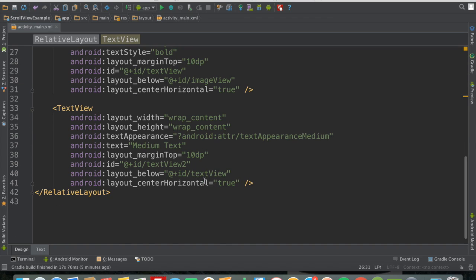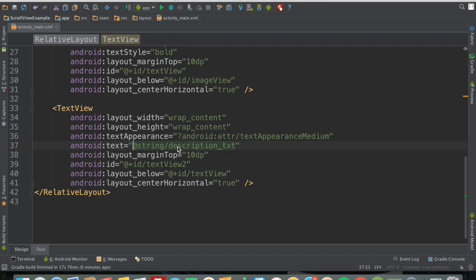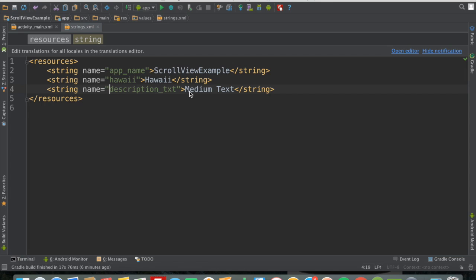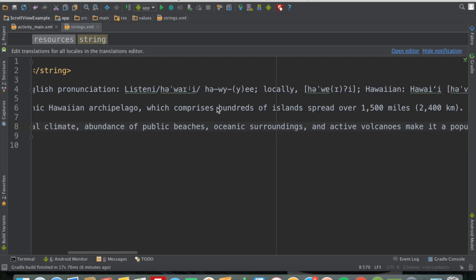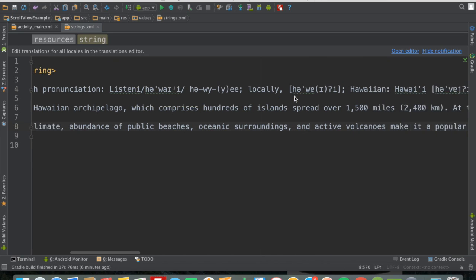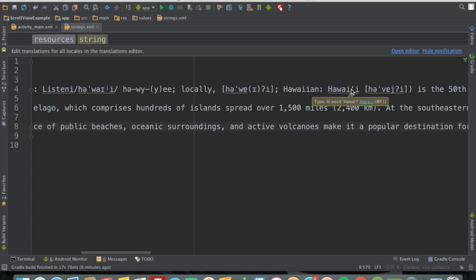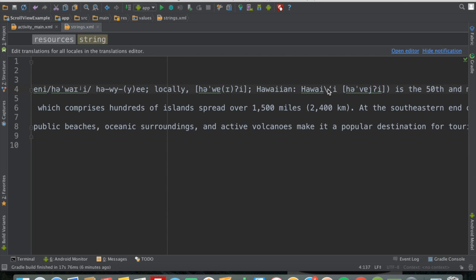I'll extract the string resource for the description and edit the value inside strings.xml. I'll name it 'description_text' and paste the Wikipedia text there. One thing to note — you can see apostrophes in the text; we need to escape those with a backslash. Because if we don't, we'll get an error when trying to build the app. So I'll go through and escape the apostrophes for the rest of the text.